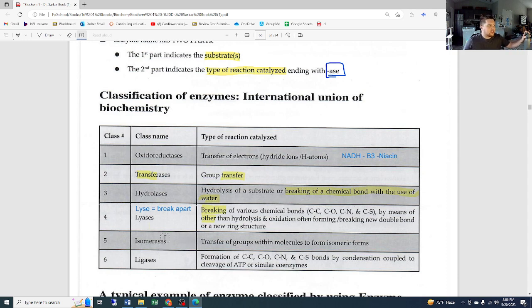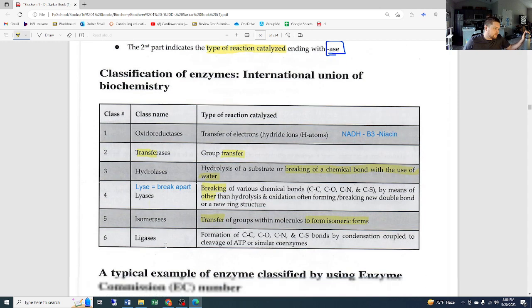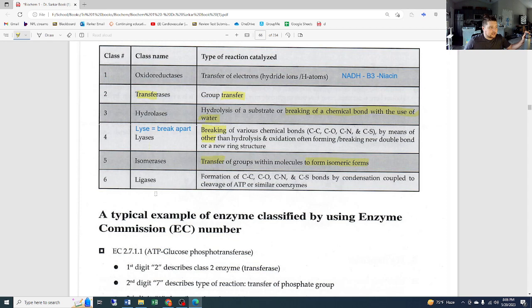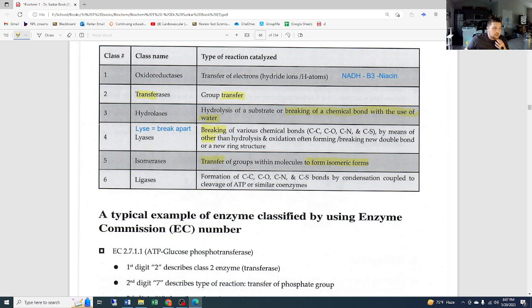Isomerases catalyze transfer of groups within molecules to form isomeric forms — to form an isomer. Ligases catalyze the formation of C-C, C-O, C-N, and C-S bonds by condensation coupled to cleavage of ATP or similar coenzymes. Lyases and ligases are opposites of each other — lyases break bonds, ligases form bonds.